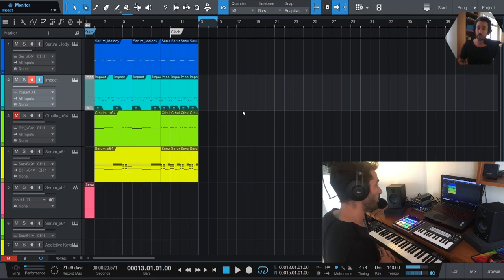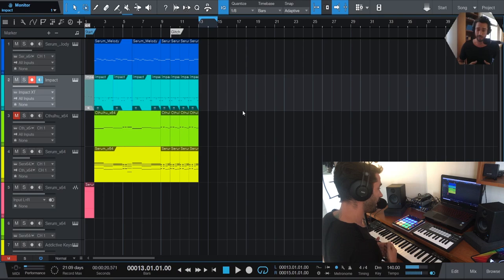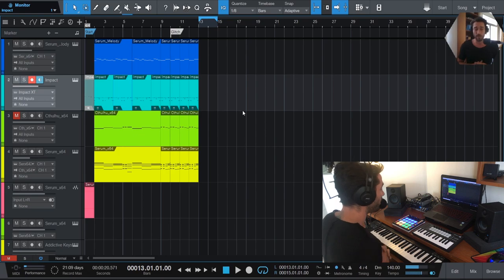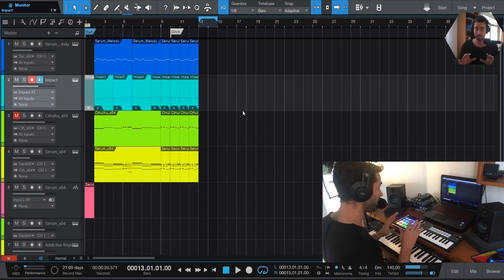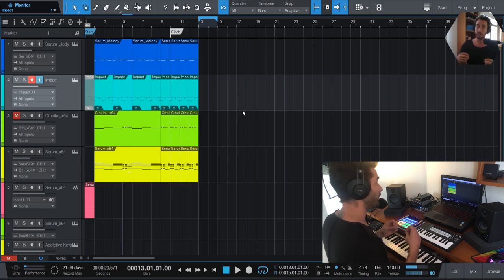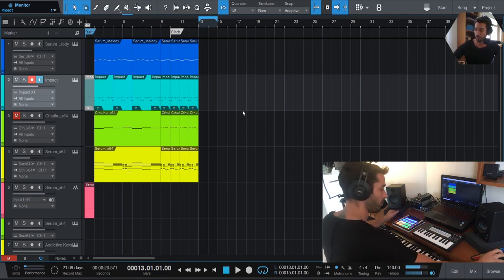Today — Episode One — we're going to cover: first, kit selection and the beat or groove you decide to start with; second, the melody and the main foundation of the idea, which in my mind is very heavily oriented around melody; and third, chords and supporting elements. So let's jump right into it because there's a lot to cover.